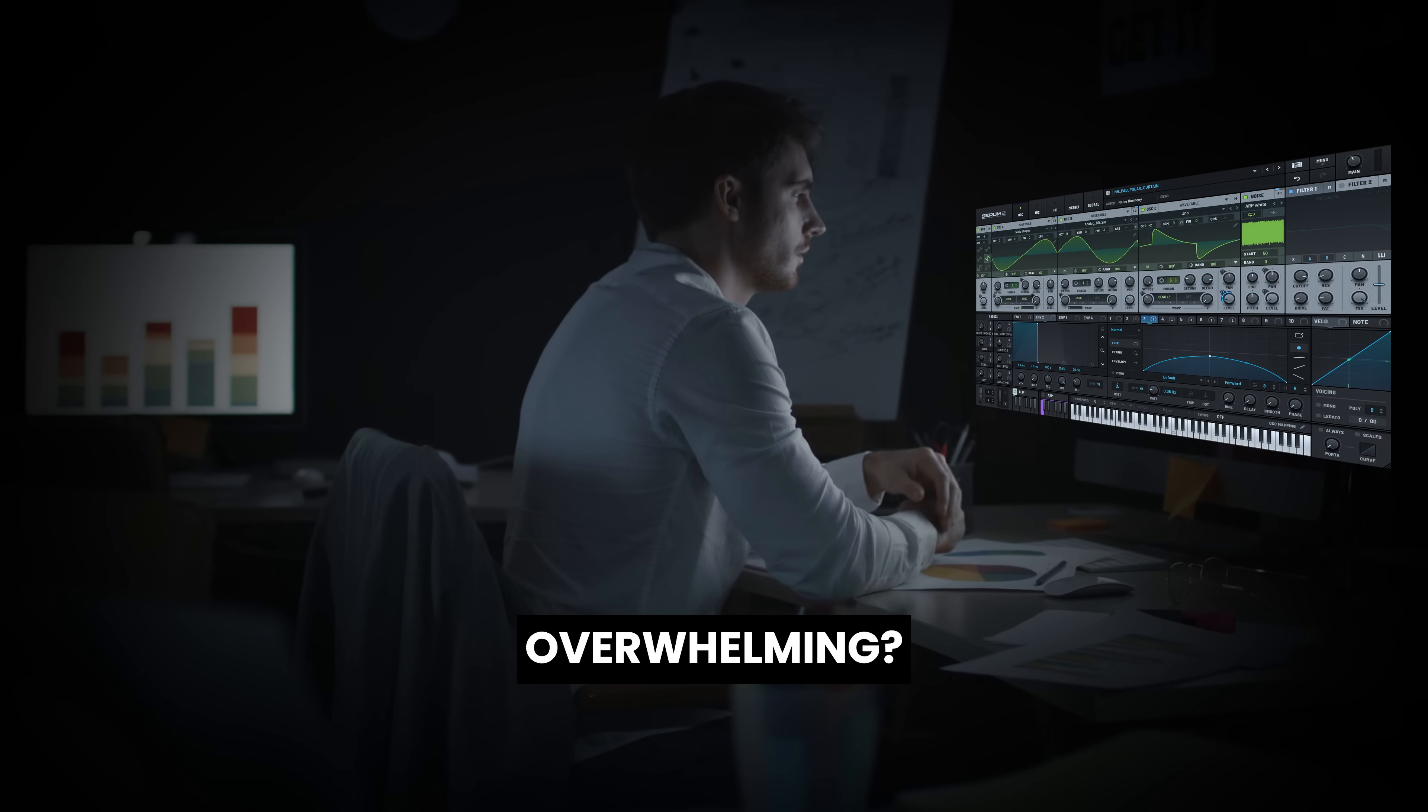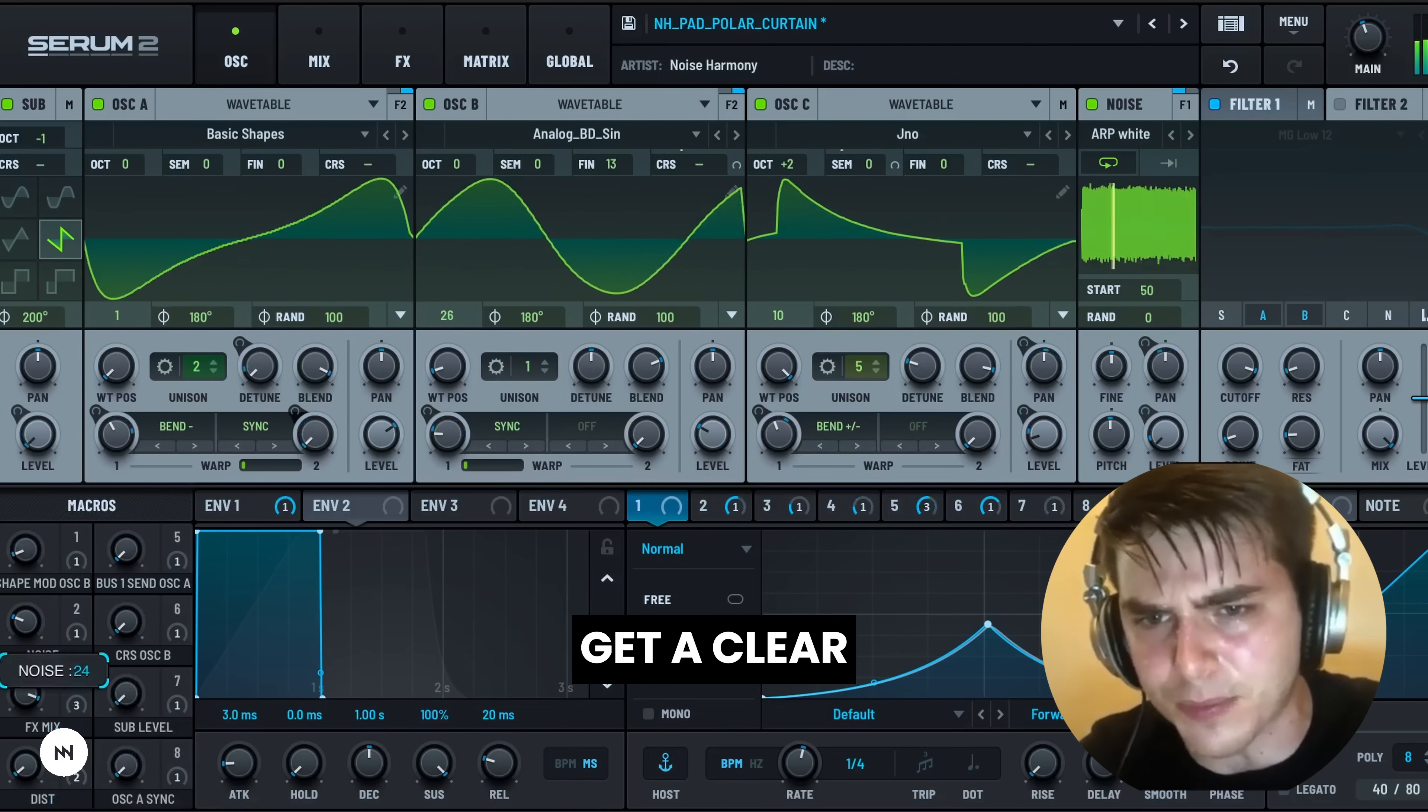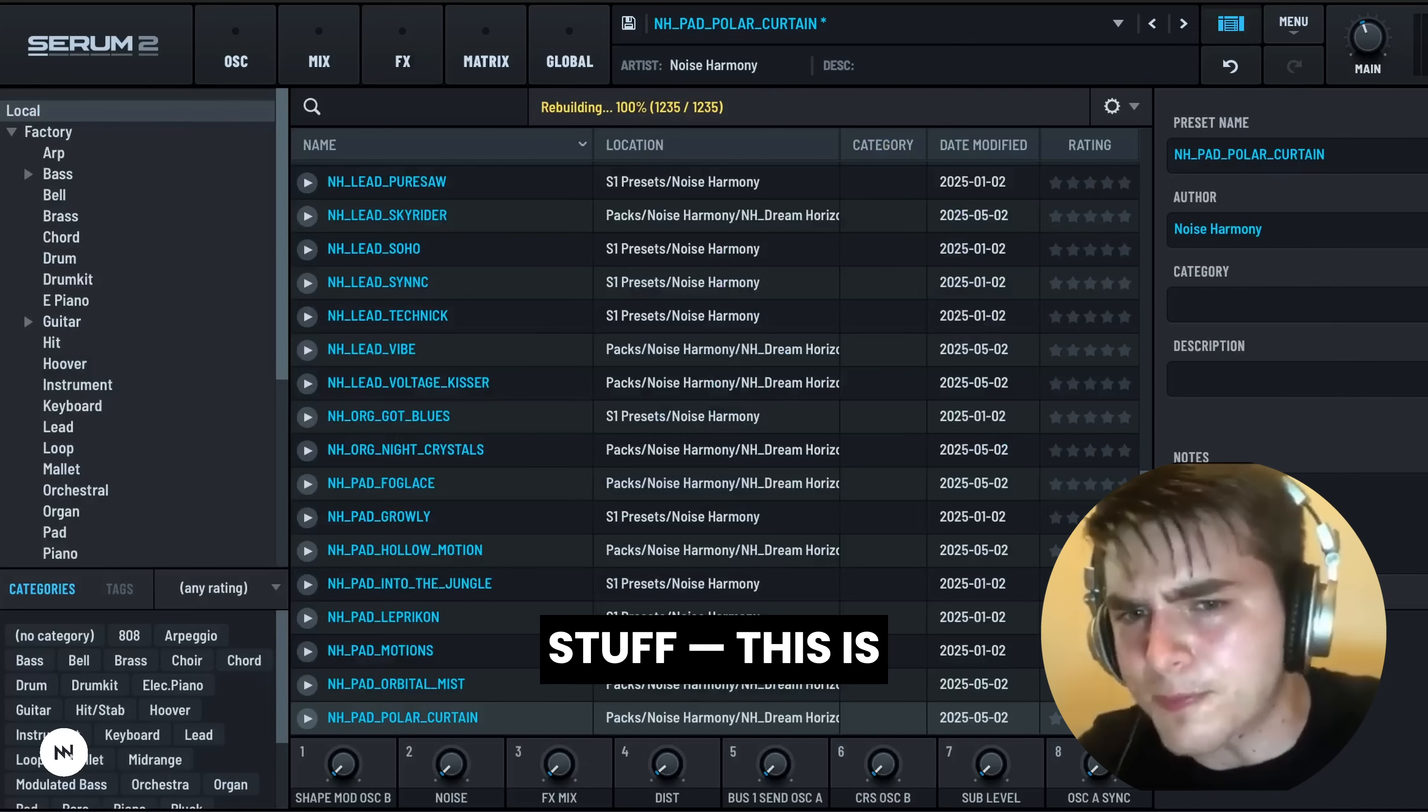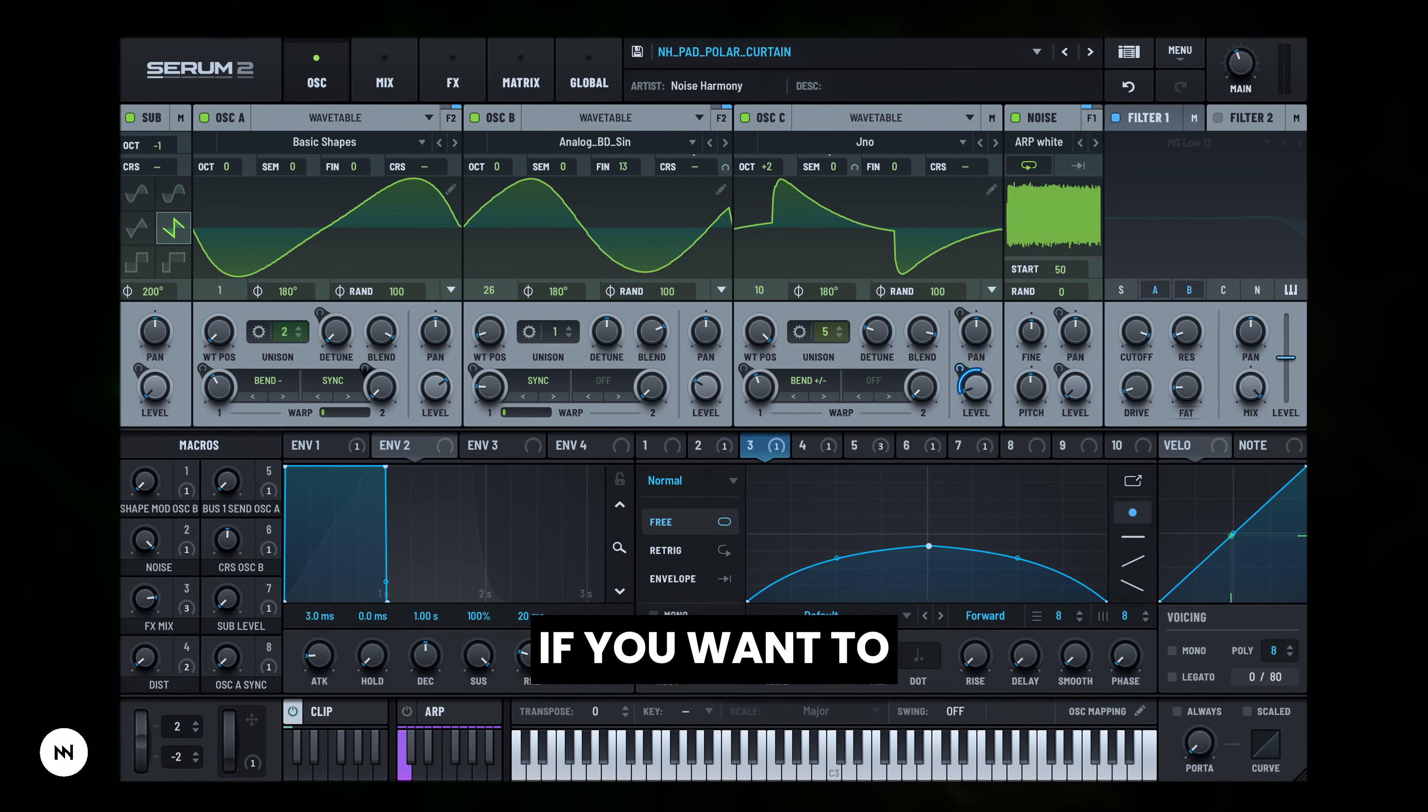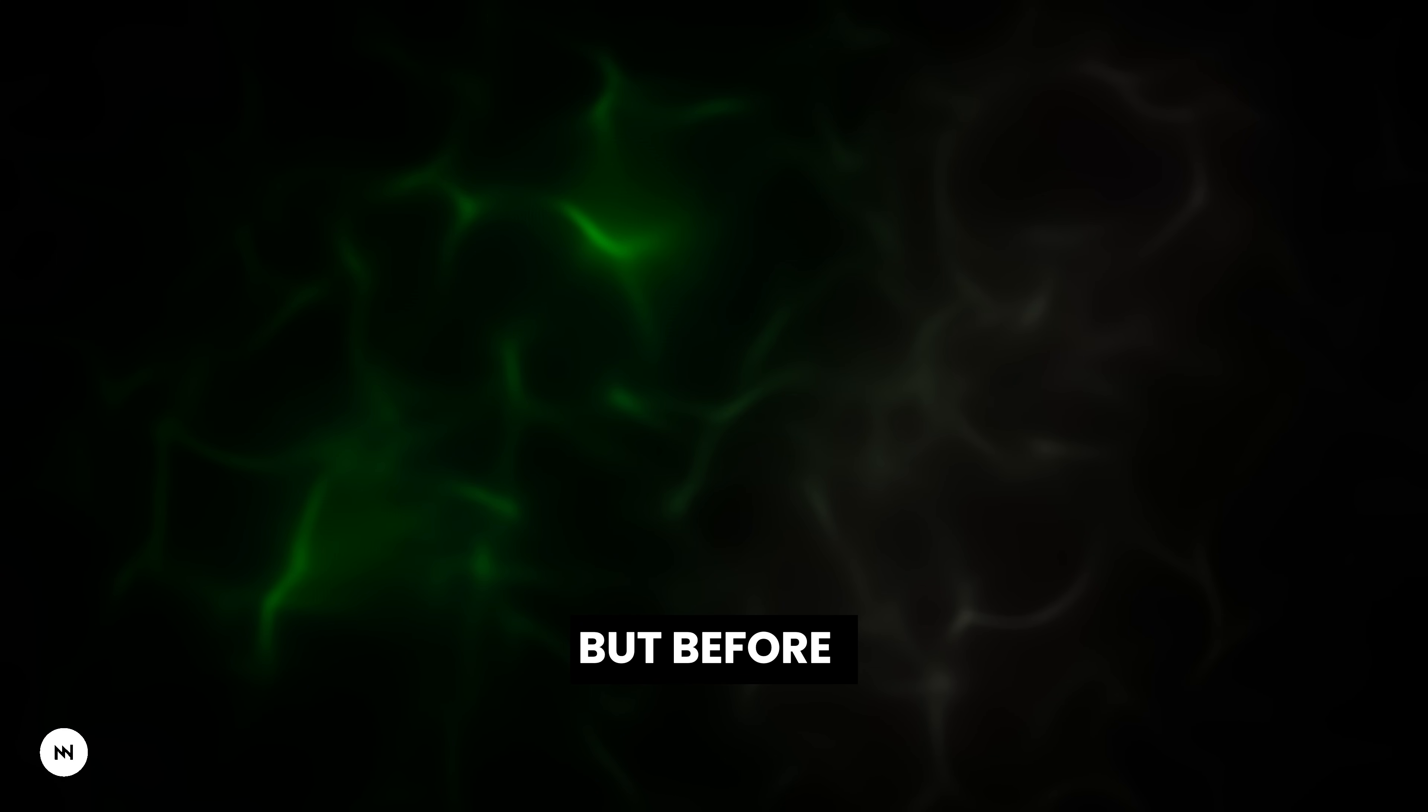Serum 2 looks overwhelming? Too many options and buttons? Don't worry! In this video you'll get a clear and simple instruction to how Serum 2 works. We're skipping the nerdy stuff. This is all about getting you up and running without frying your brain. If you want to finally understand what's what in Serum 2, this is the video for you.